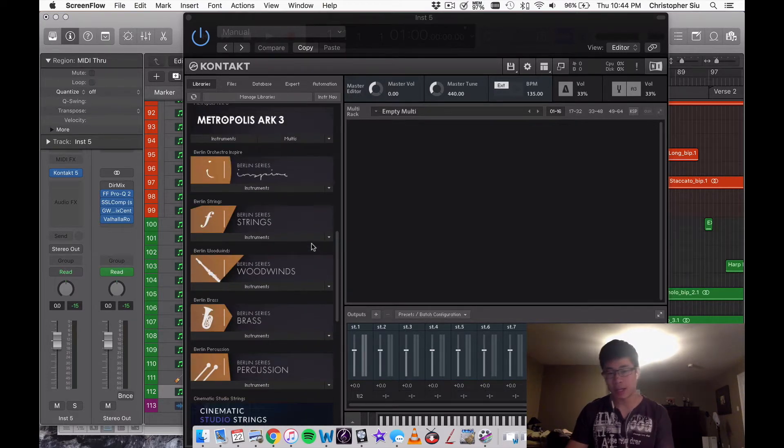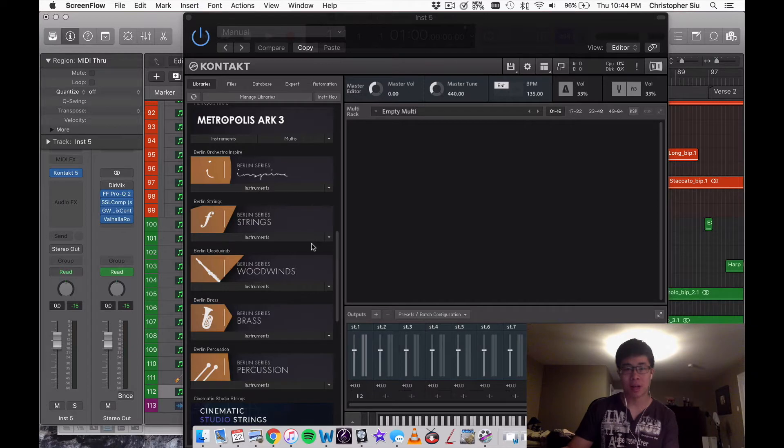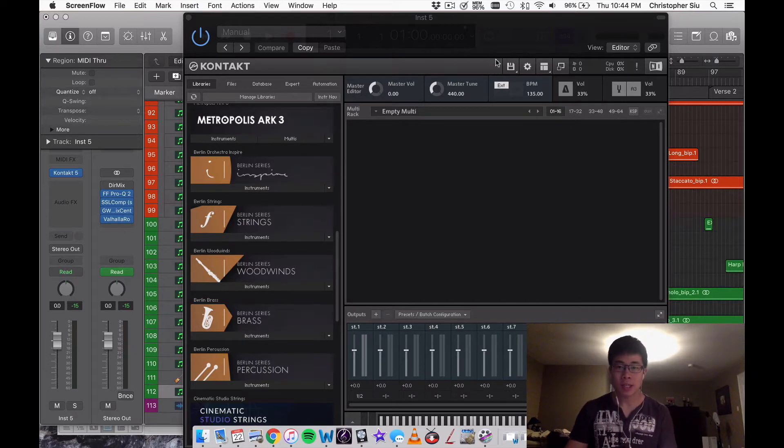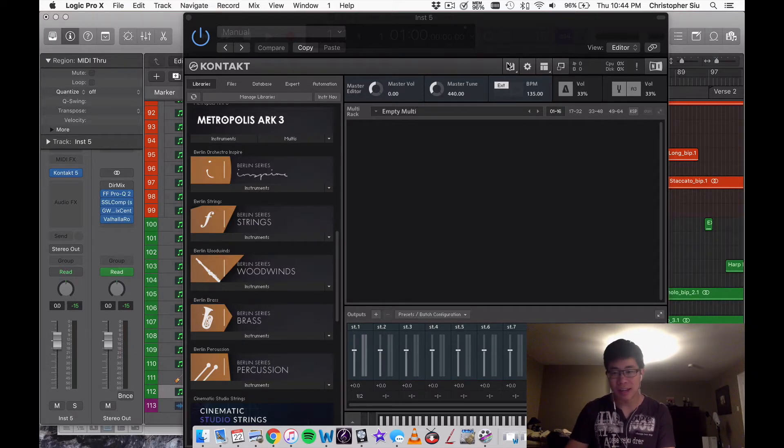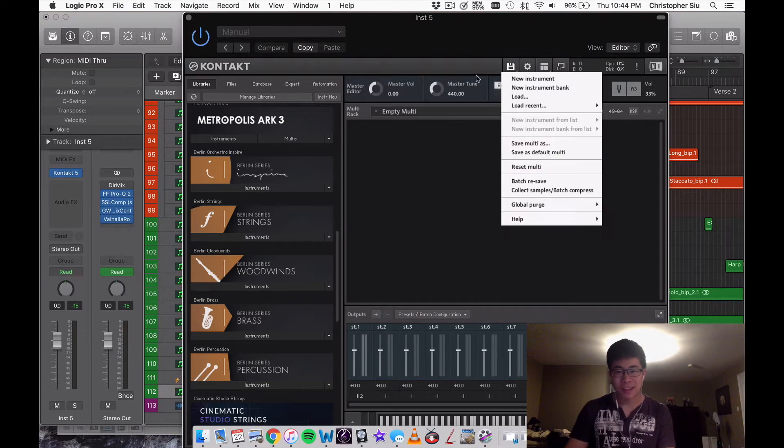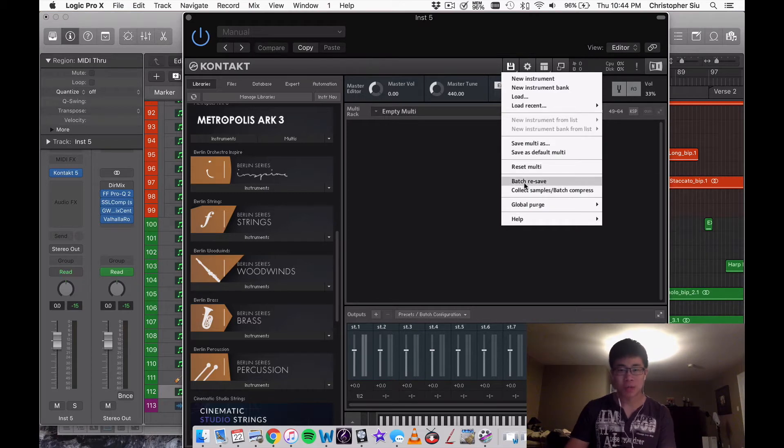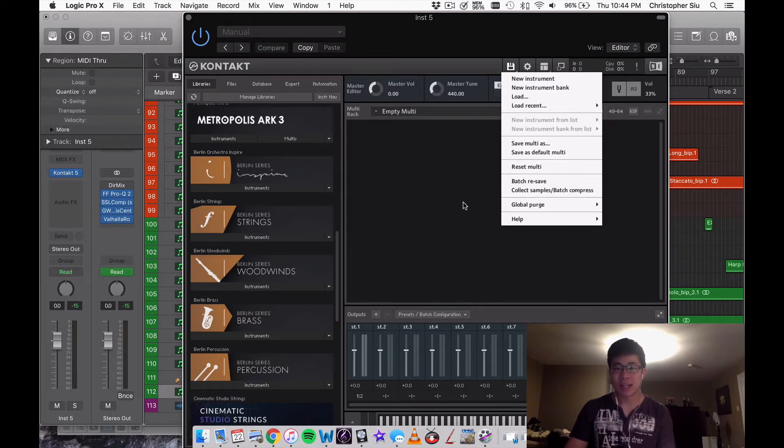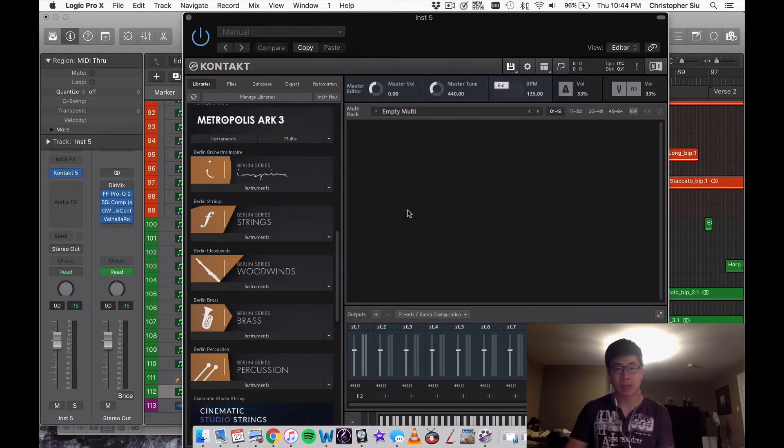What is this secret sauce as I call it? It's called batch resave. Essentially what this does is that it speeds up the loading times of your patches, whatever they are.